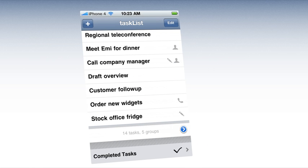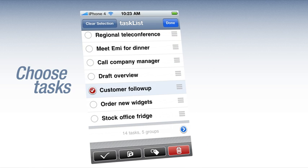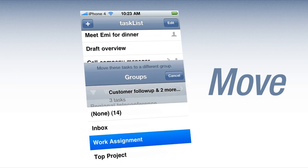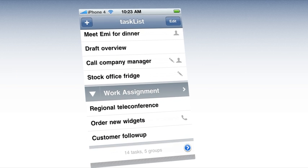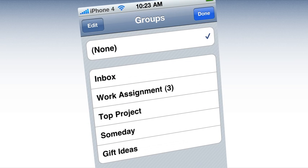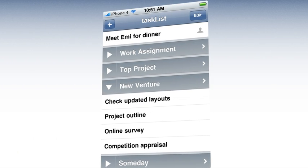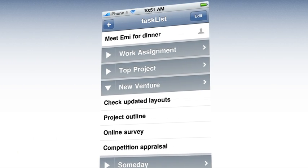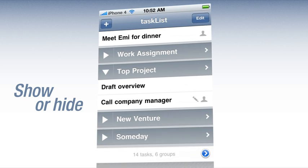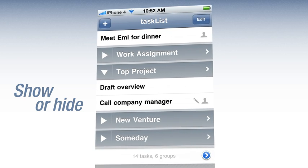To put more than one task in a group, tap edit, choose tasks, then move. Within a task, touch the group button and then select. In your main list, tap the arrow to show or hide tasks in a group.